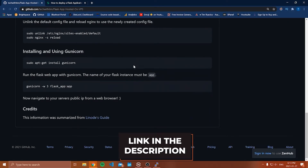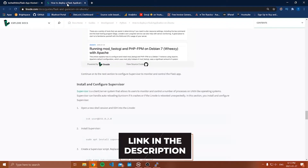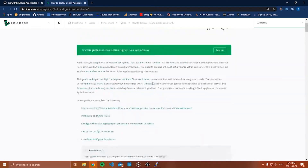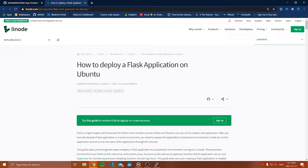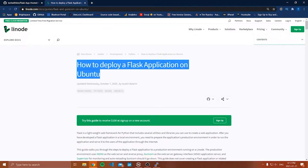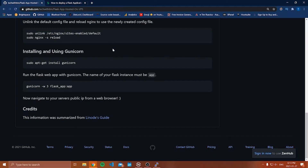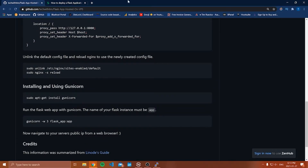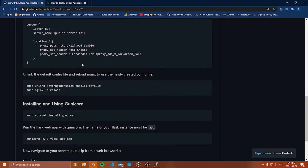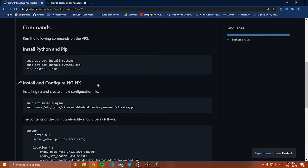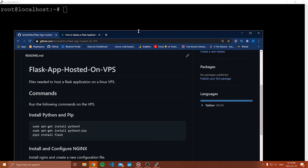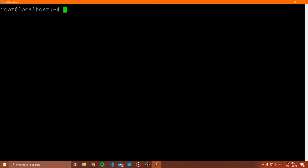This guide is really just a summary of a more detailed guide provided by Linode, which you're welcome to follow as well. I just wrote a summarized version so you don't have to read through all of that if you just want to follow along with this video. Both are in the description, but let's get started.